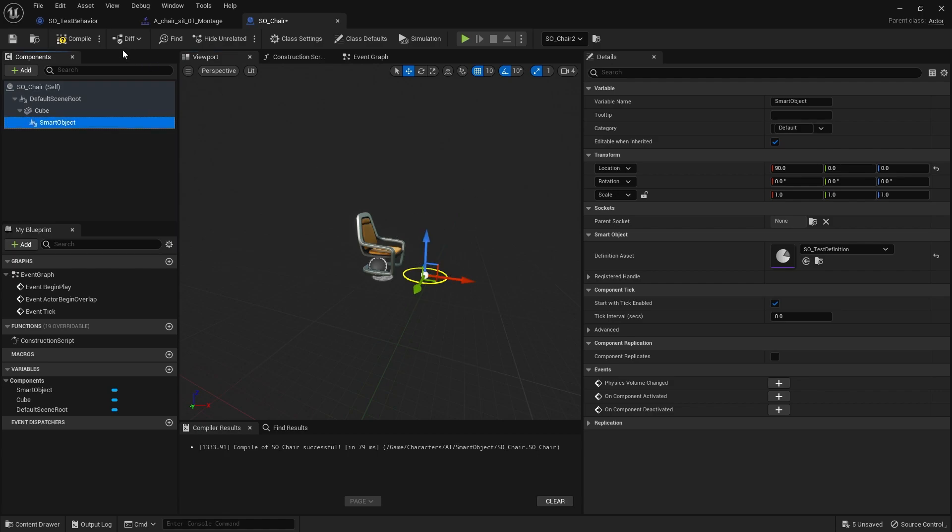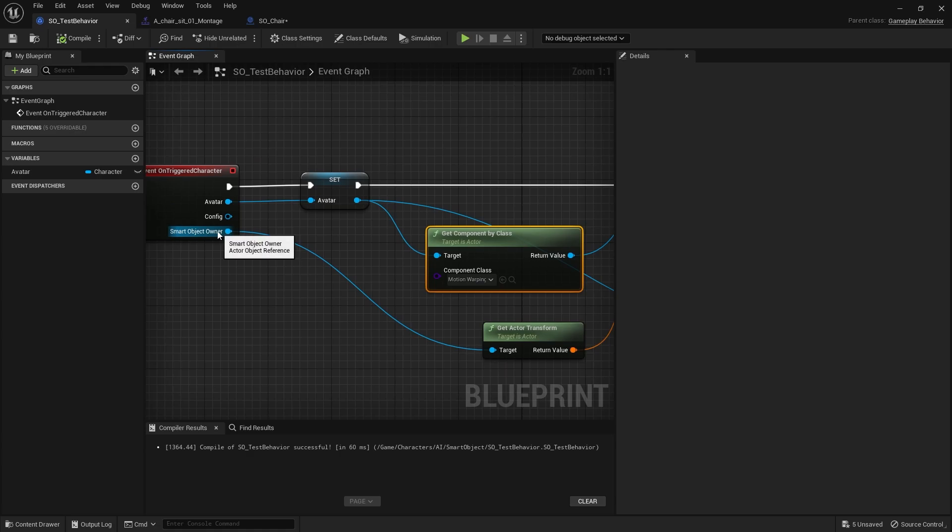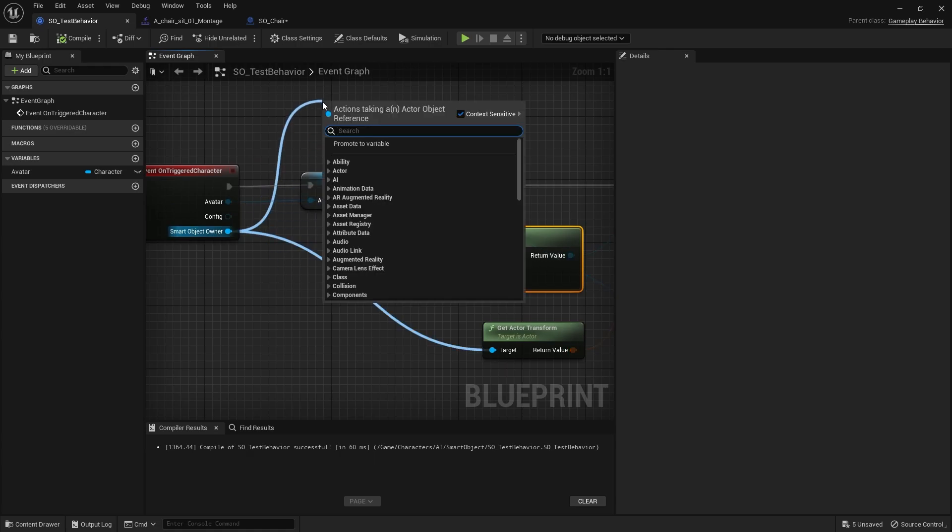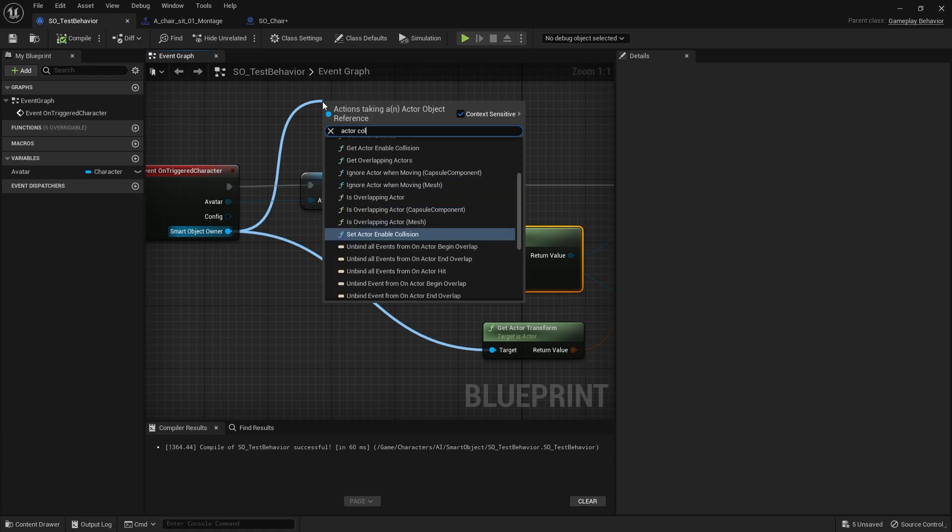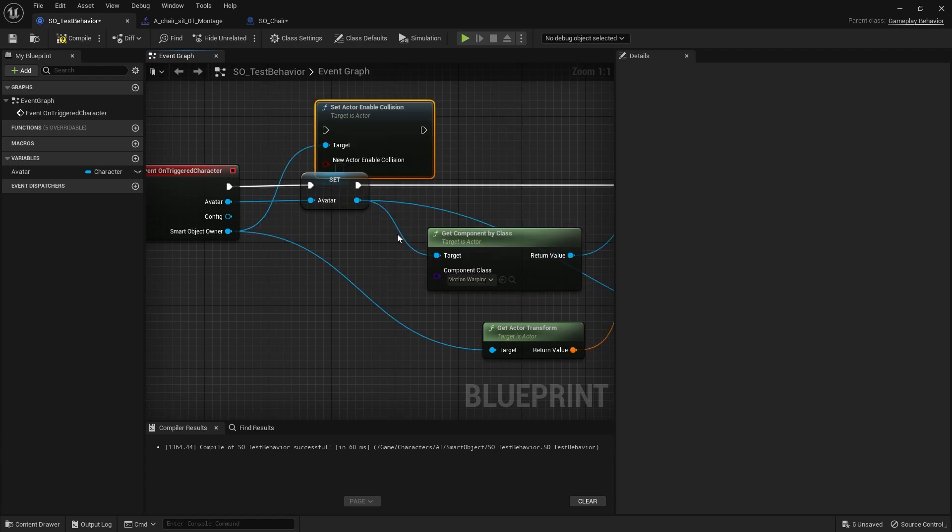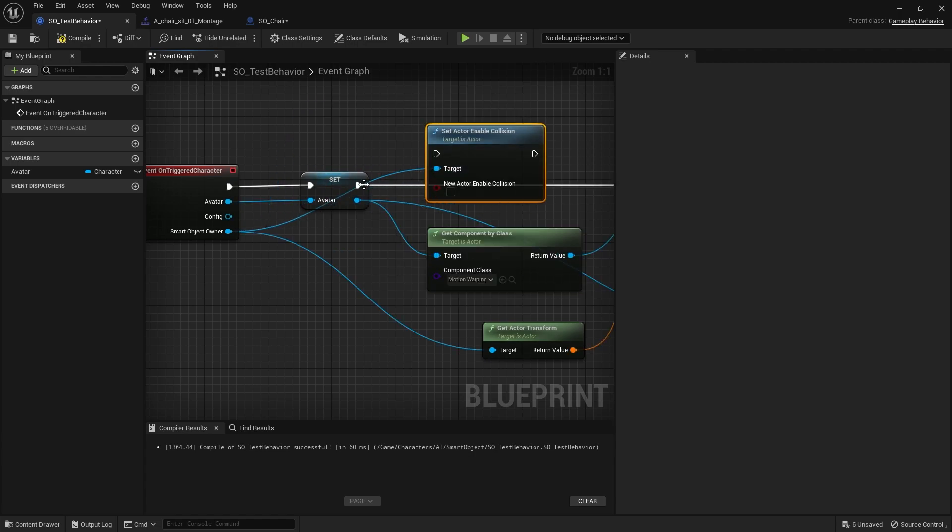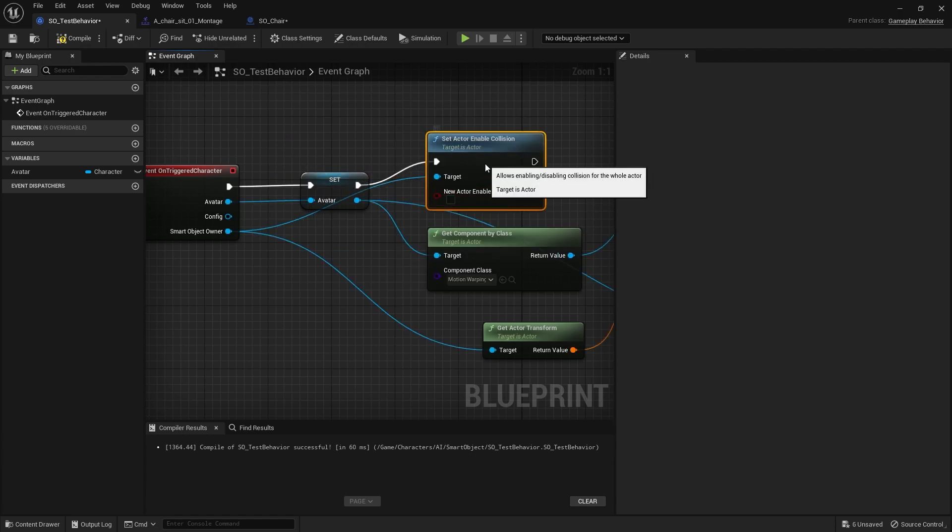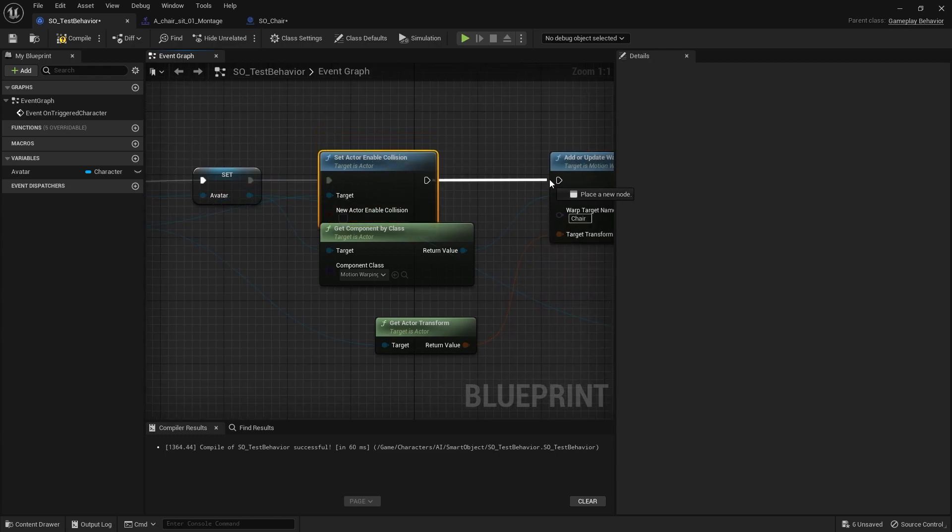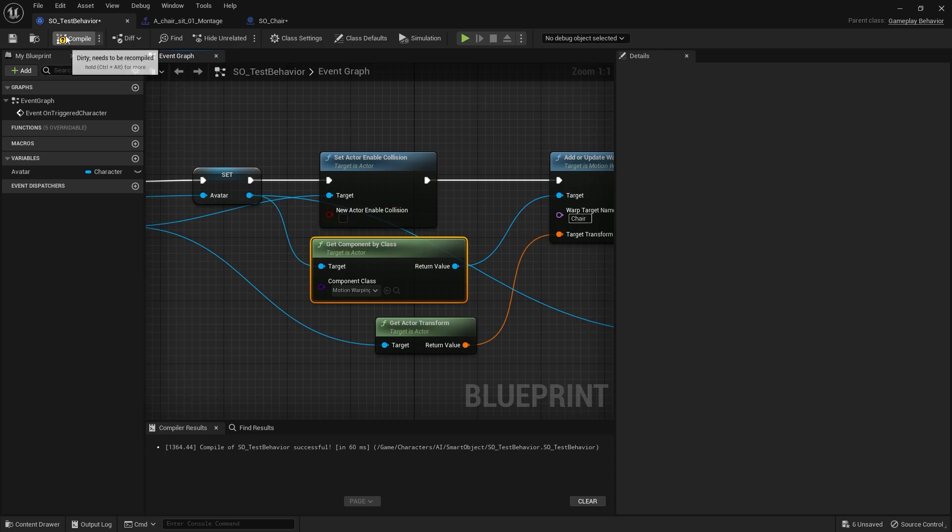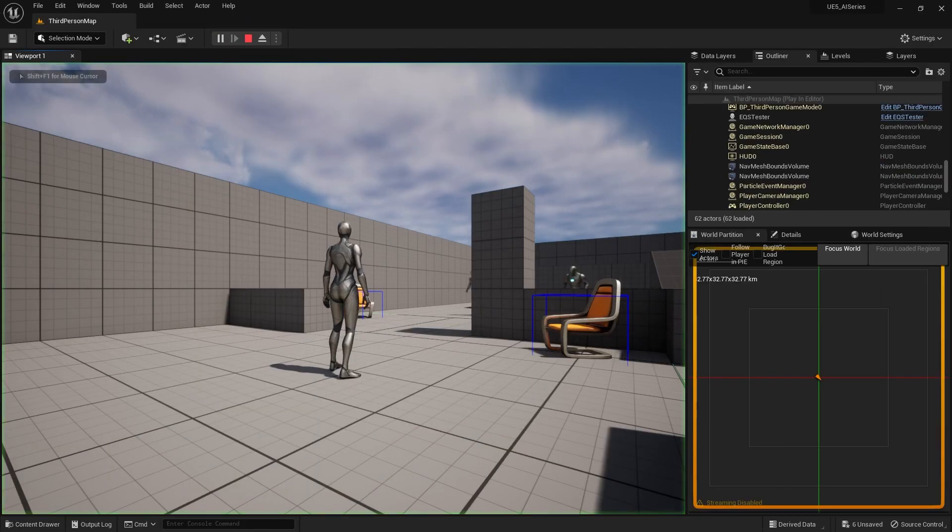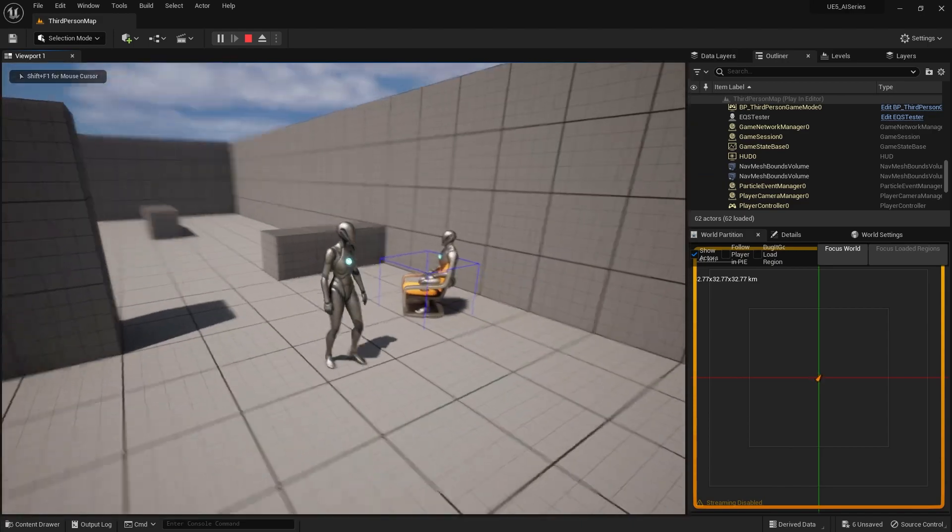The first thing we're going to do is turn off collision on the chair when they go to sit down. I'm going to take the smart object owner, which is the chair itself, and we're going to do set actor collision enabled. We'll plug that in and make it false.